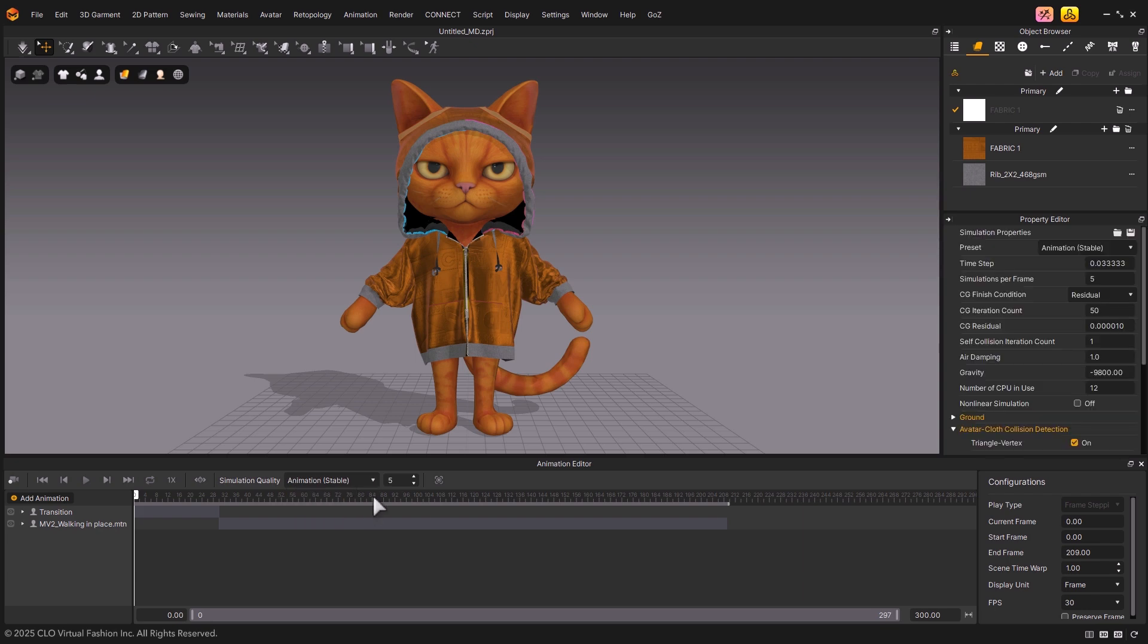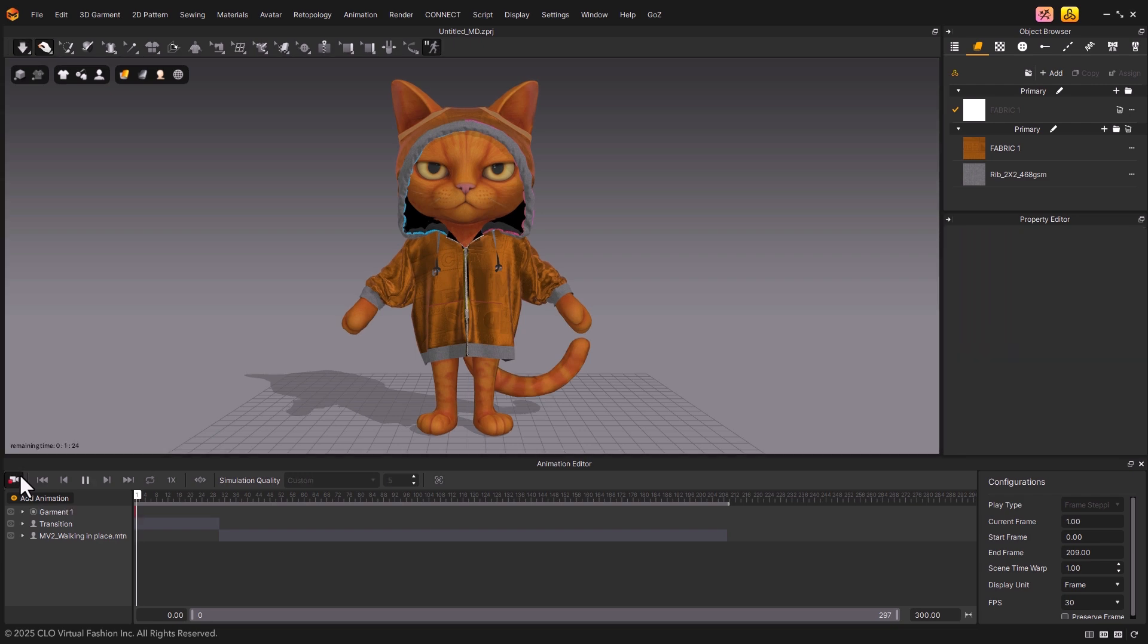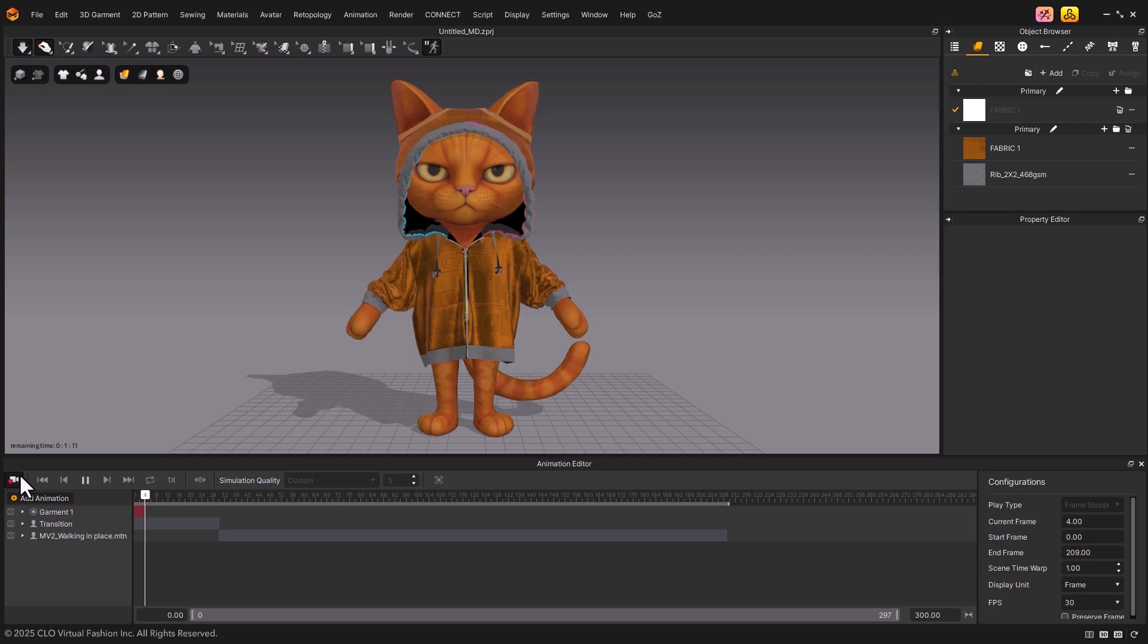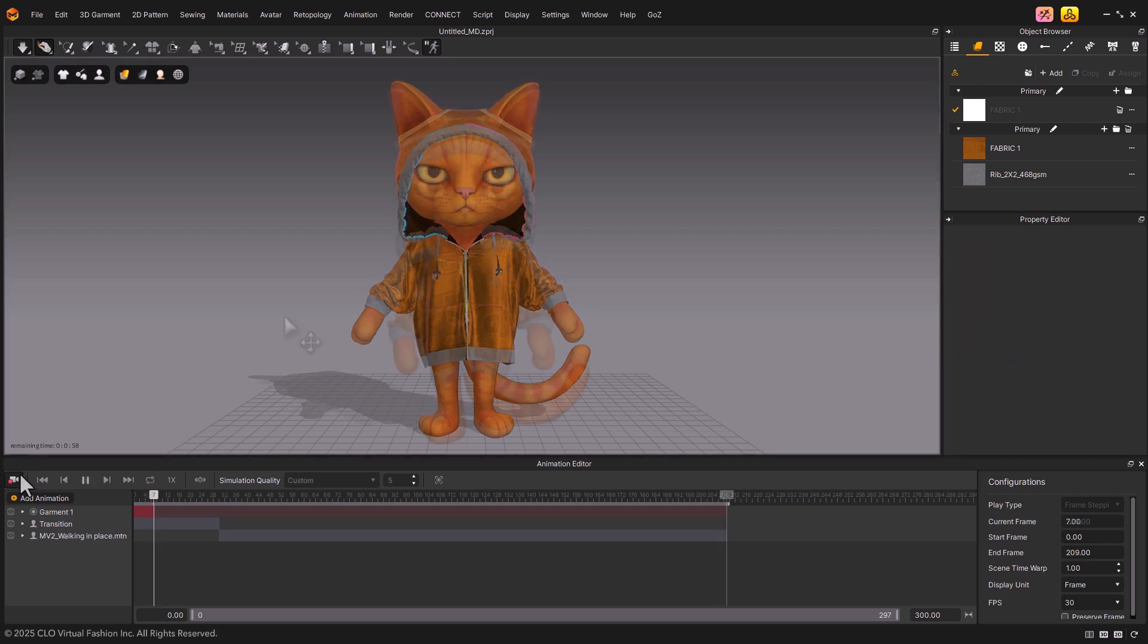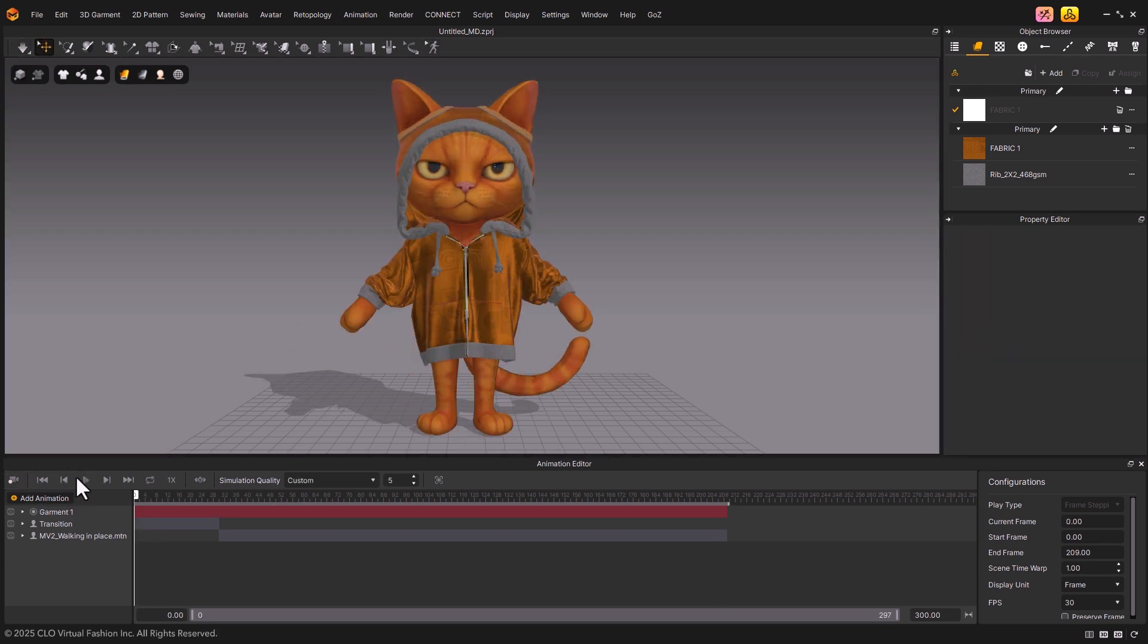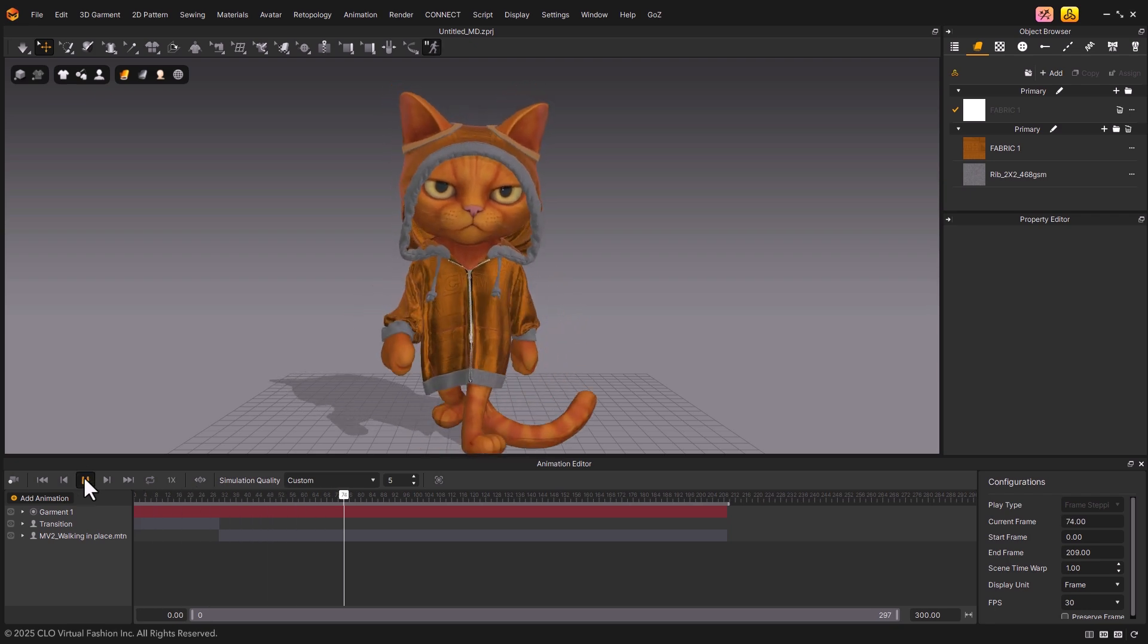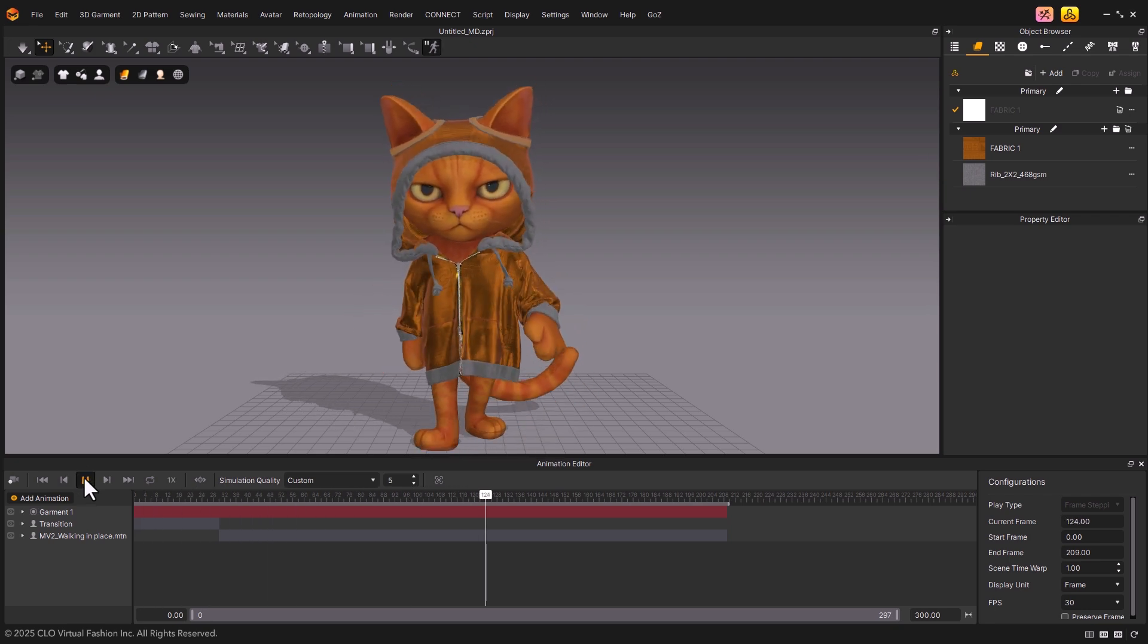Now, let's go ahead and start recording the animation. Once the animation recording is complete, play it back first to make sure the simulation looks correct.